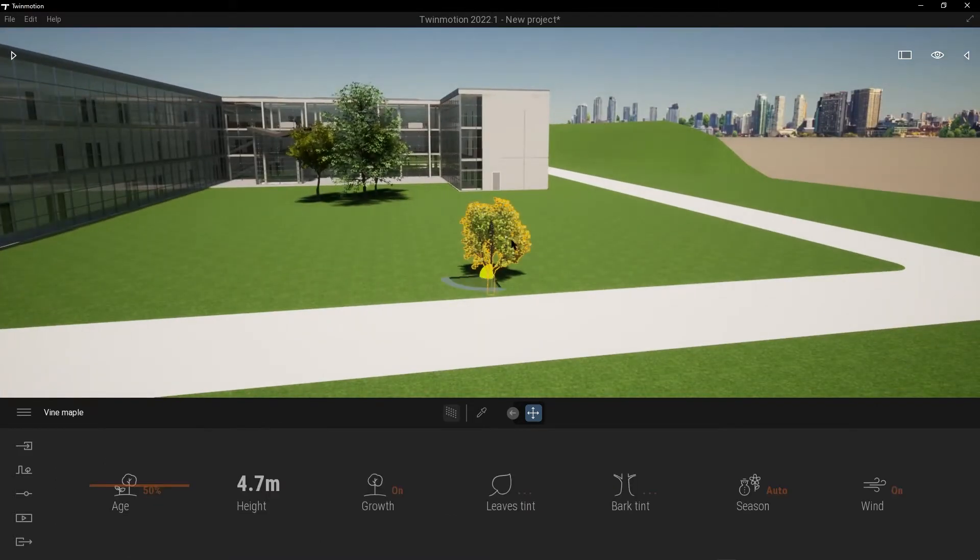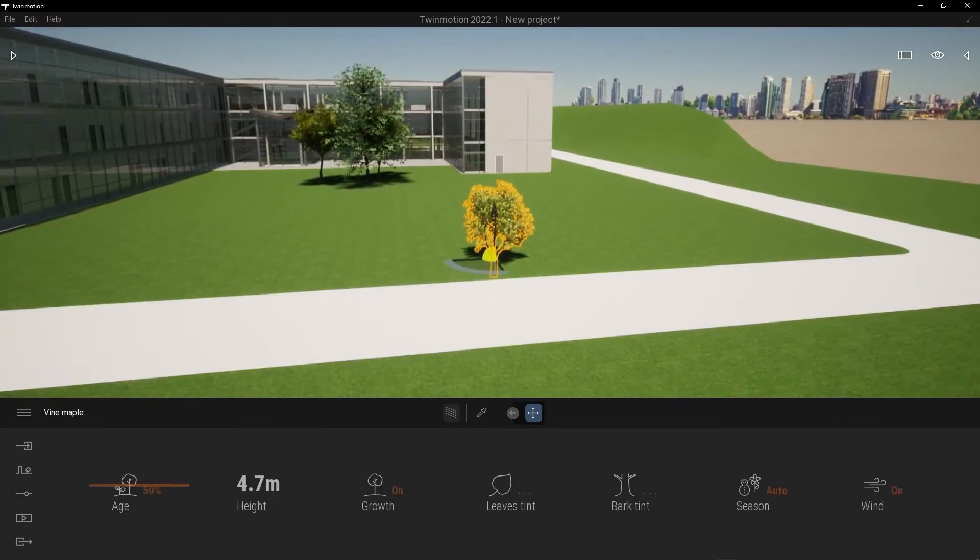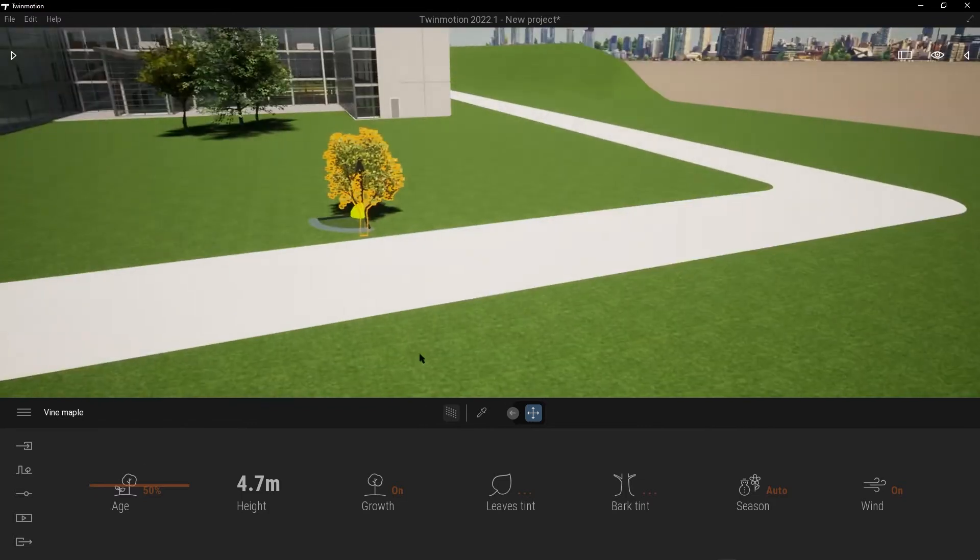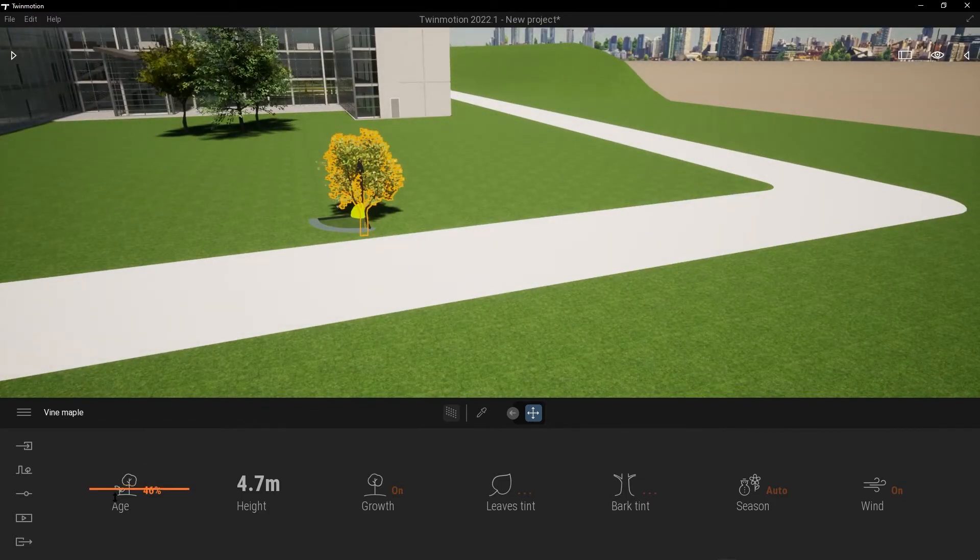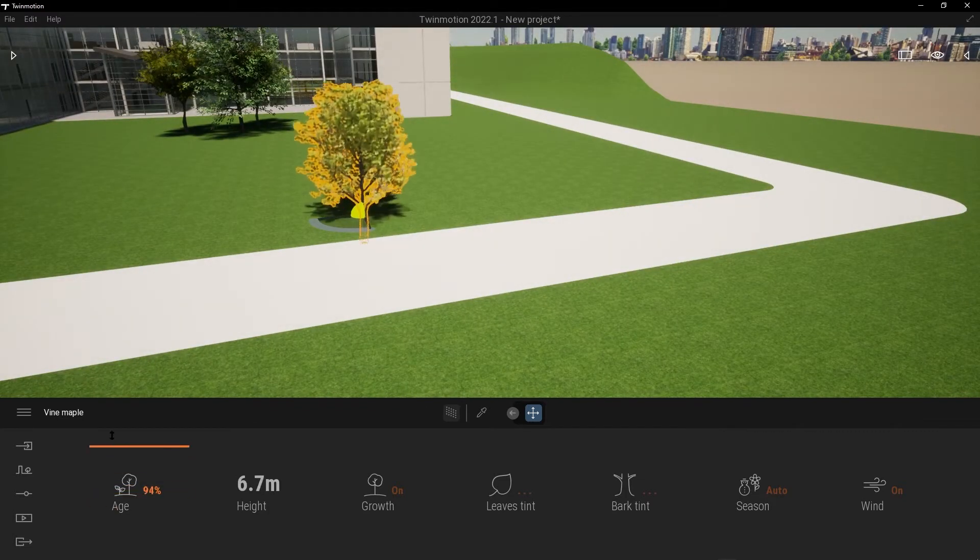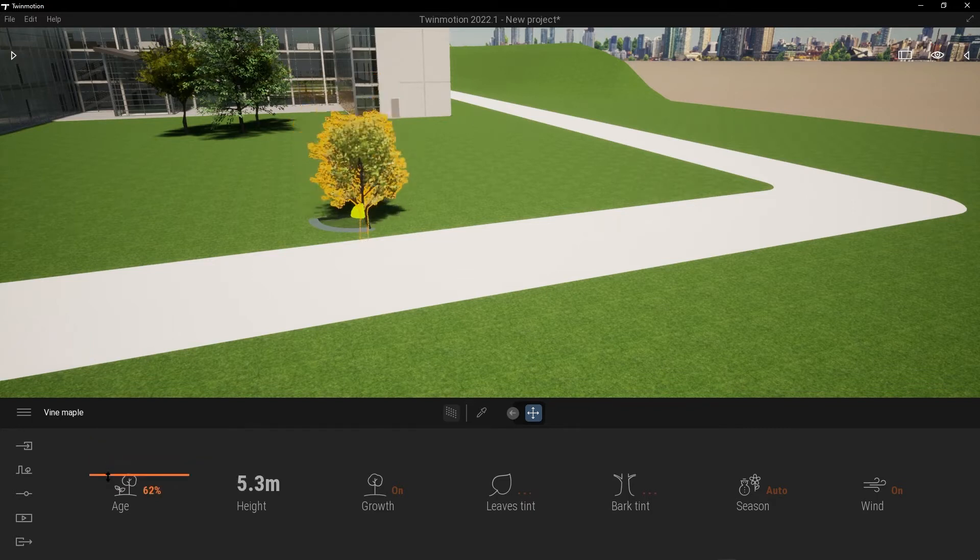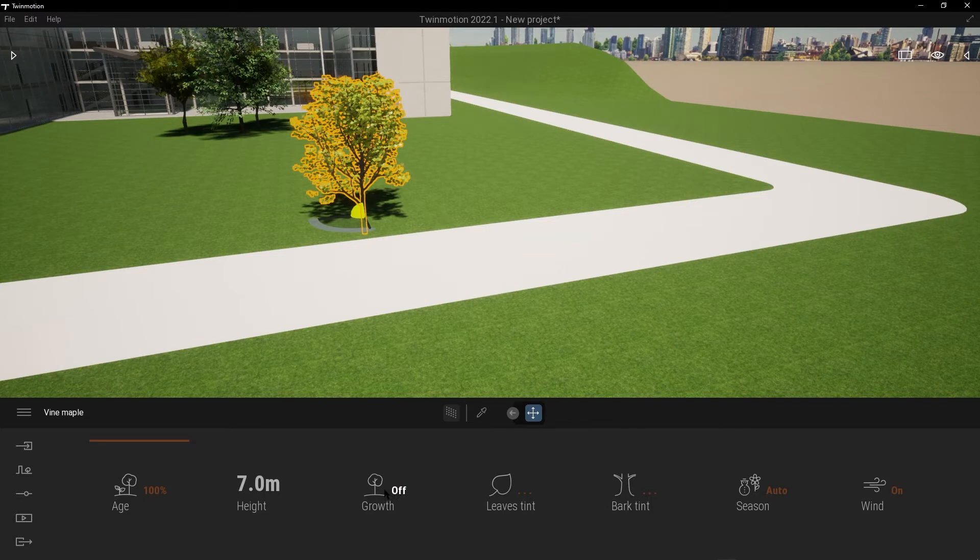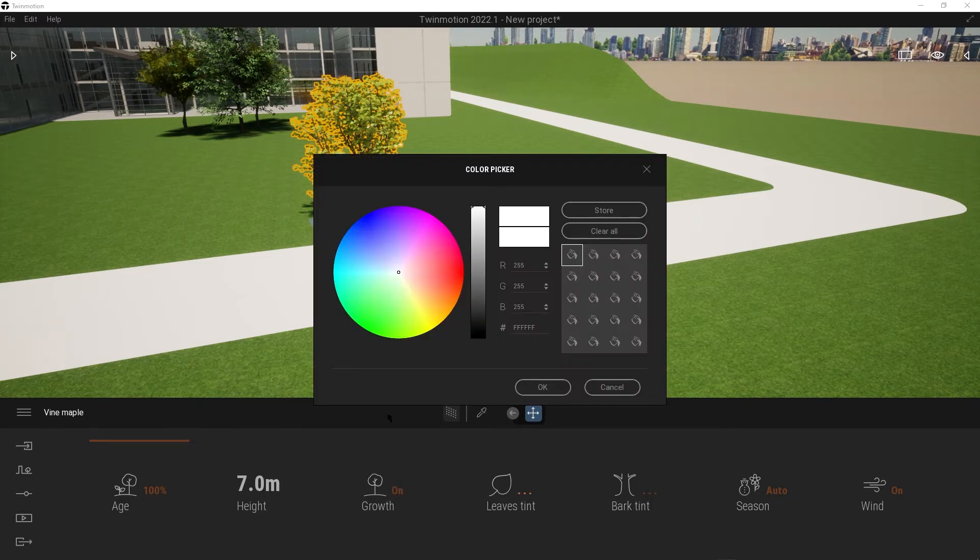Choose the tree or select it. Go to Age—you can make it bigger or smaller—and go to Growth. By times and leaves, you can change the color.